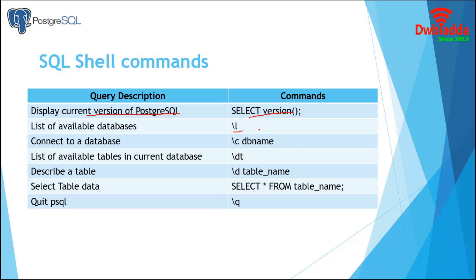If we want to connect to a specific database, we have to mention the database name with backslash C. Similar to database commands, this backslash DT will return a list of tables available in the current database.